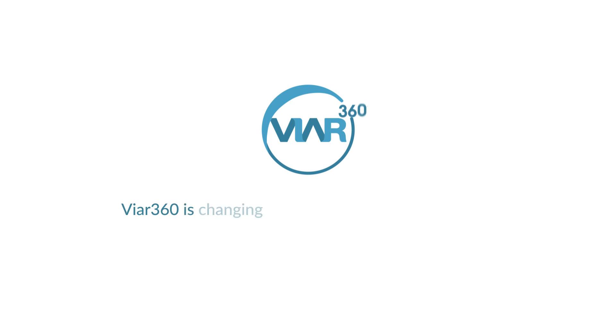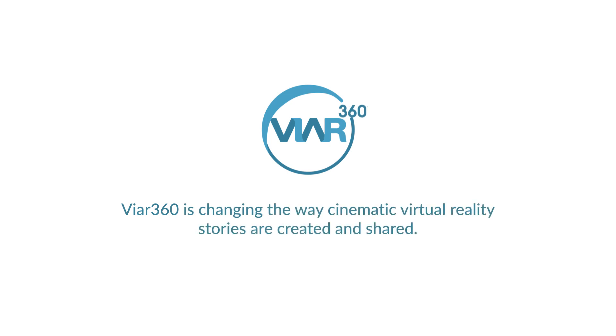VR 360 is changing the way cinematic virtual reality stories are created and shared. Here's how it works.